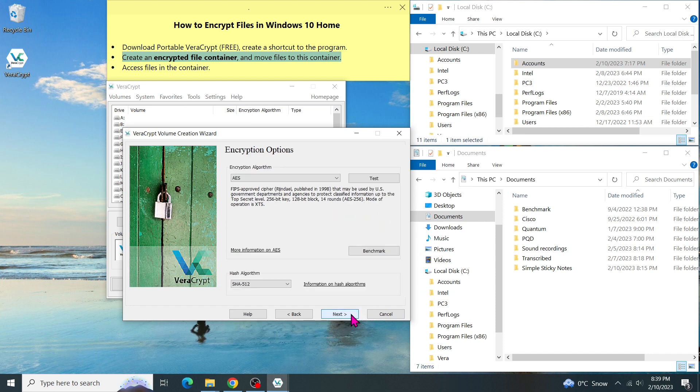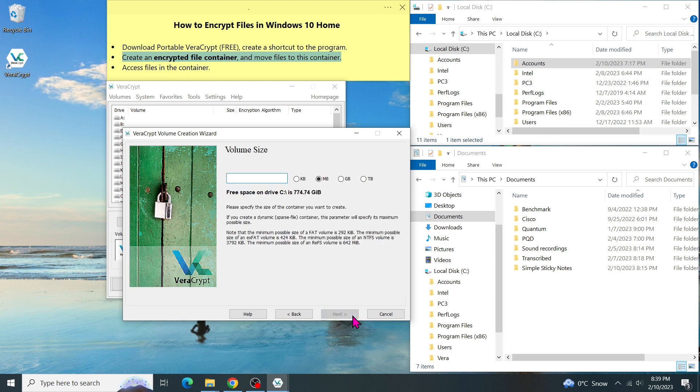There are several algorithms for the encryption that we can choose in the menu, but this default one should be good enough. So we click on Next. The program asks how big is the volume. Before entering the number, you should also think about keeping a second copy of this volume somewhere else. For example, on the external USB drive or on Google Drive.